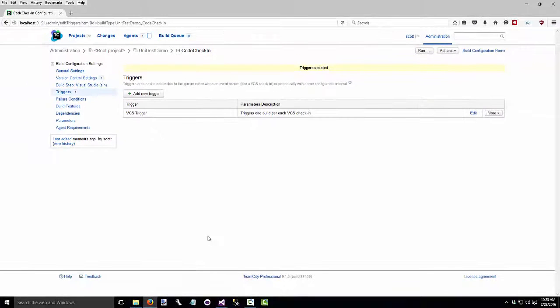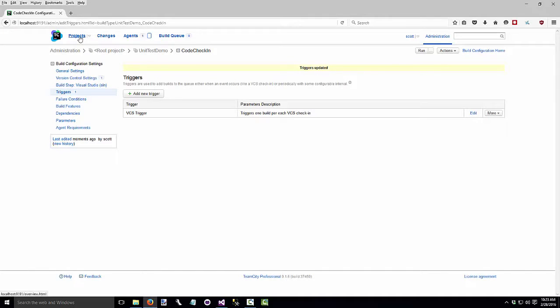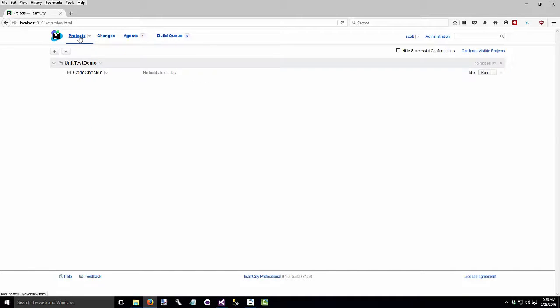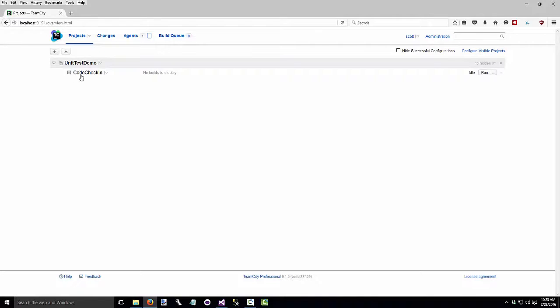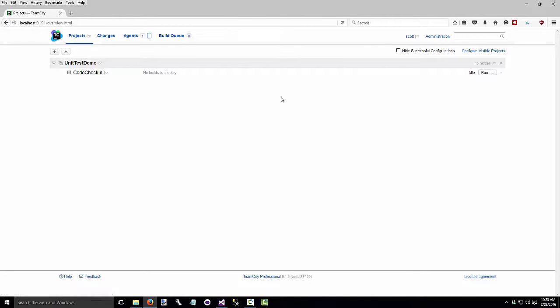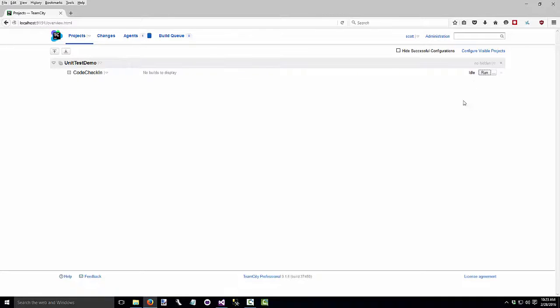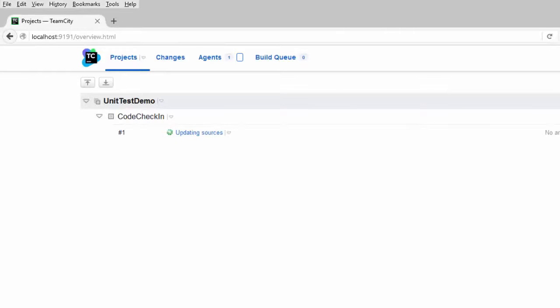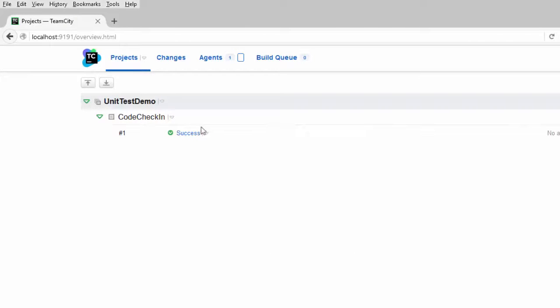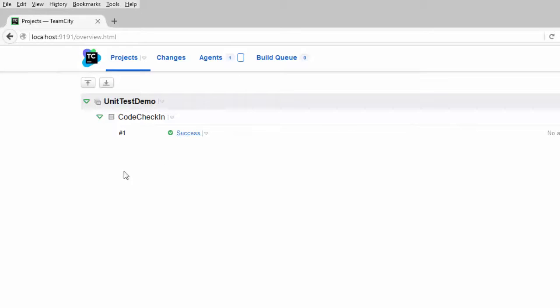And now we can see if the build configuration worked. Click on the projects link in the upper left corner. And we see our unit test demo project with our code check-in build. And over on the right hand side, we see the run. Click the run button. And we see that it pulled down the code and successfully built it. This is our first build, so it's number one.